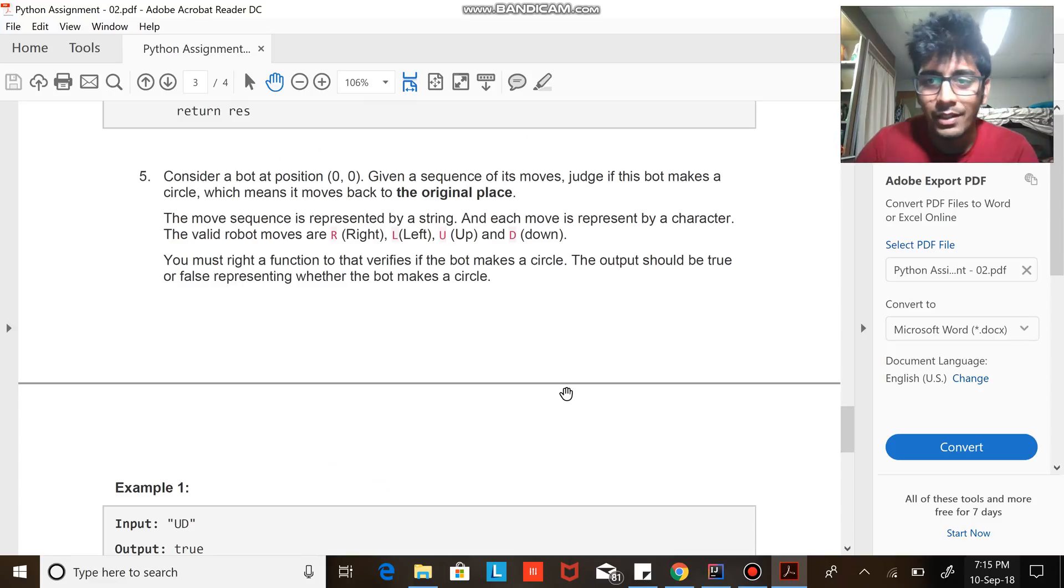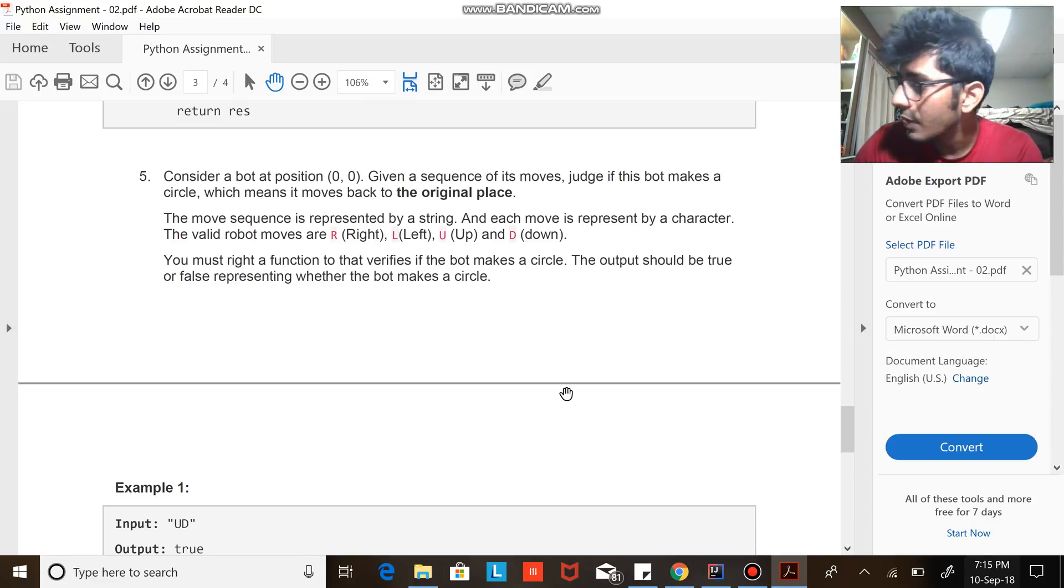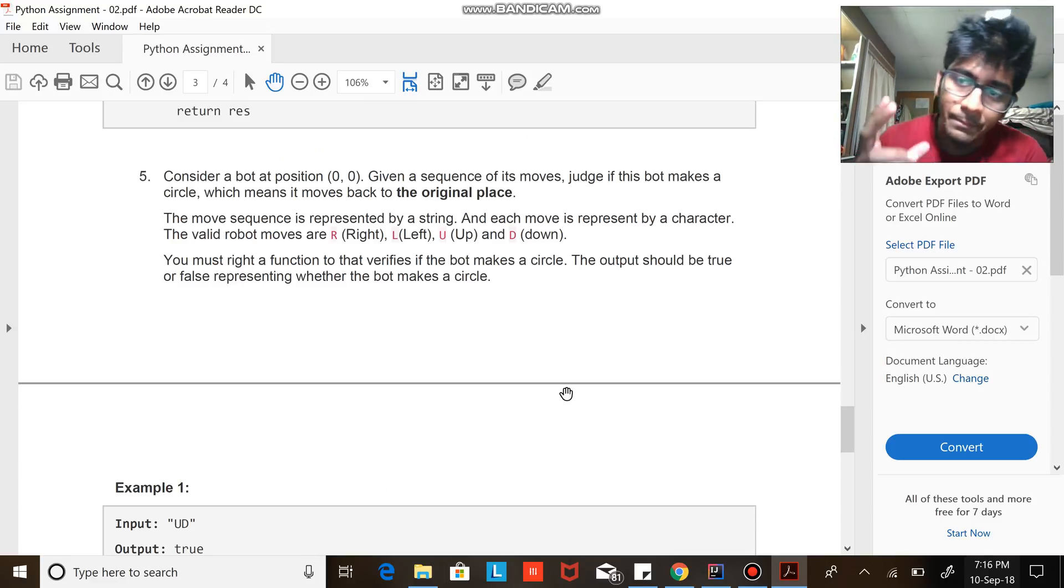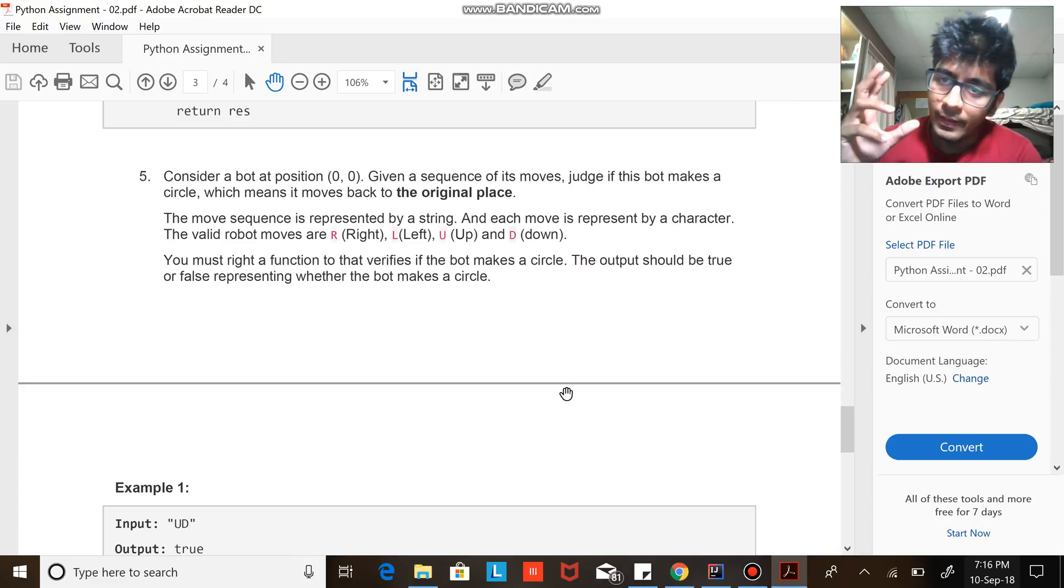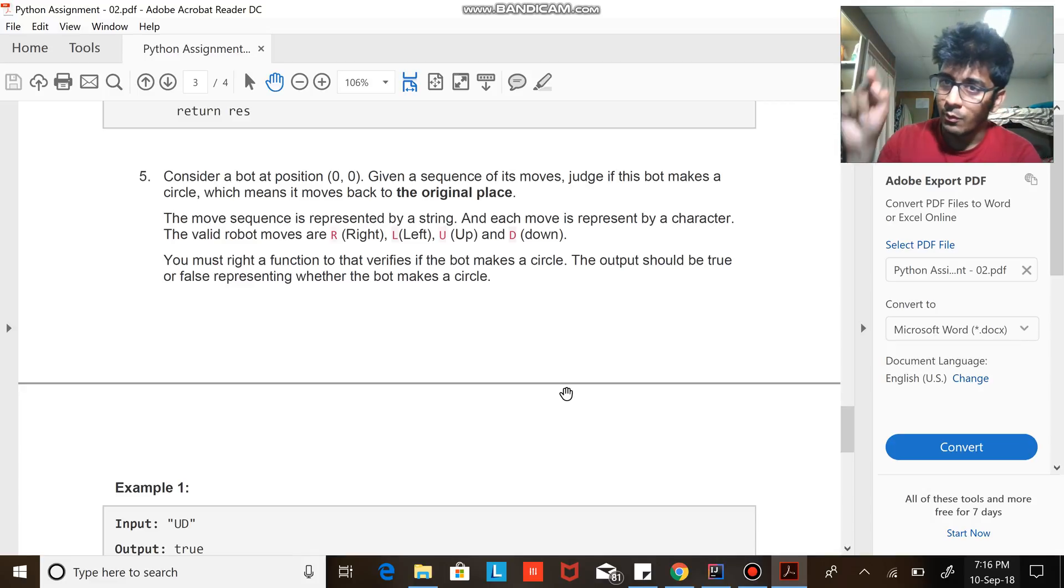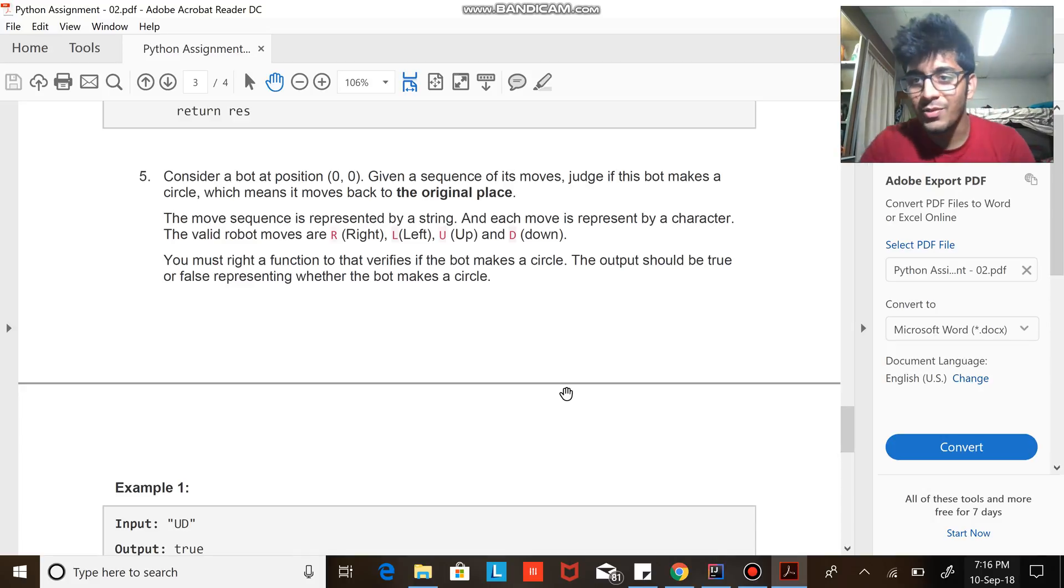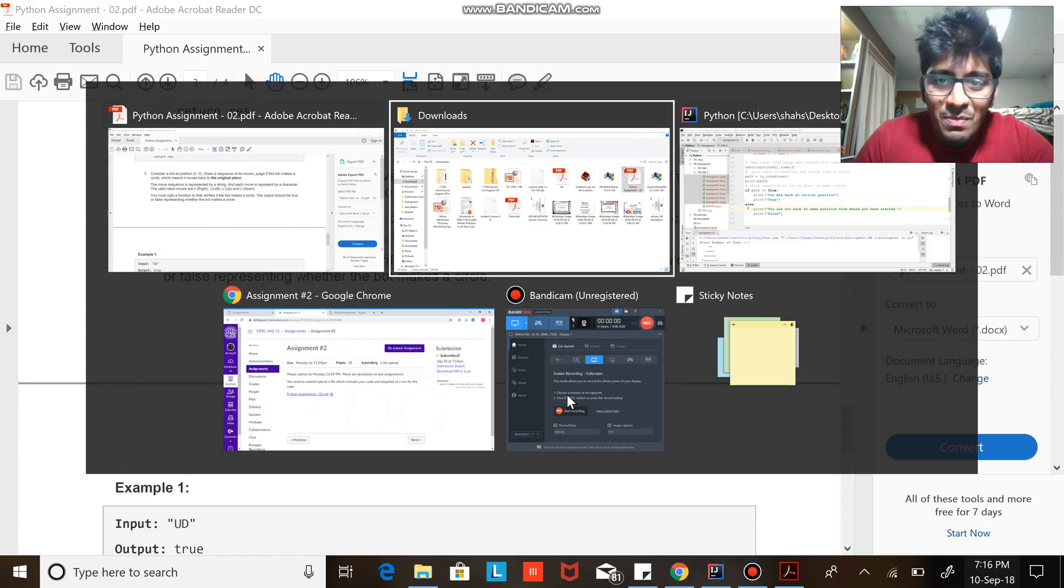Basically we are told to write a Python program where if there's a bot here, if I move this way and then this way, and I'm gonna go this way and this way, we check if I'm back at the initial position or not. That's what we are asked to do. A pretty good question I would say.